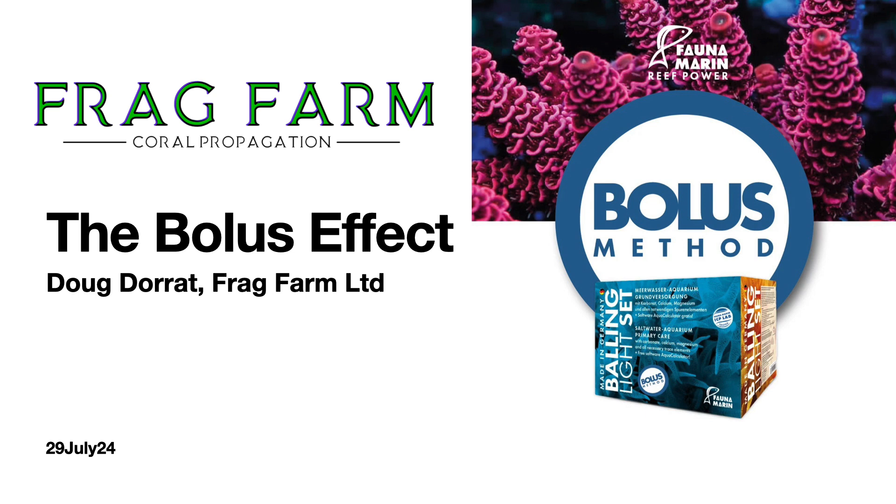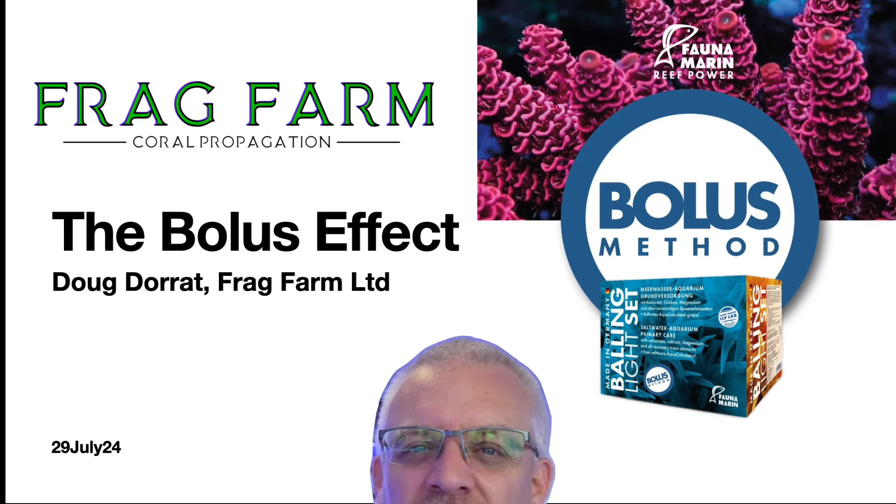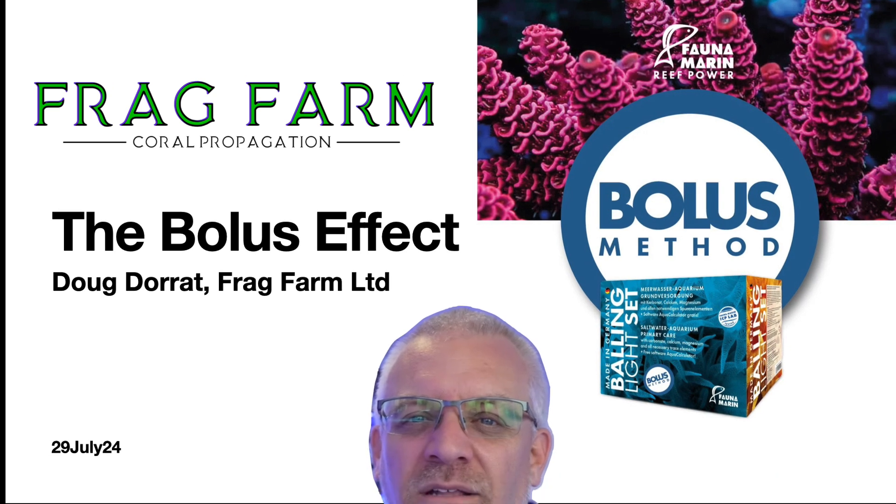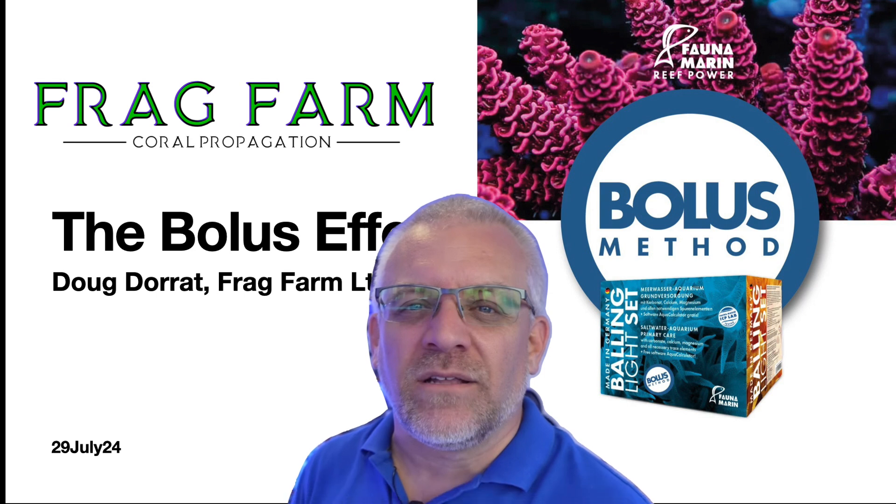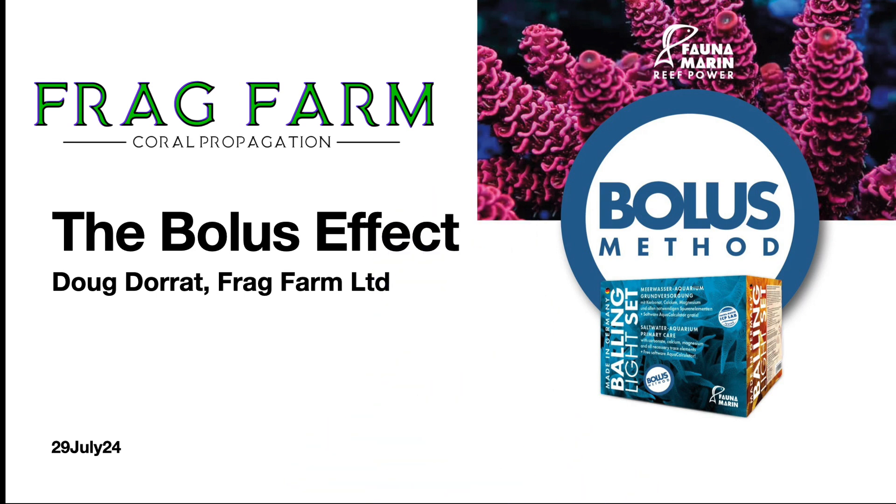I developed this method with Claude Schumacher at Fauna Marine over about two years where we decided to look at the advantages and disadvantages of every method of dosing a reef tank.